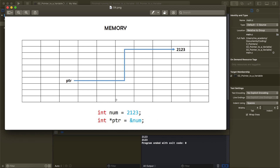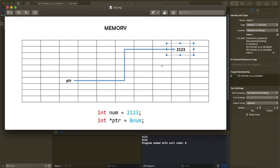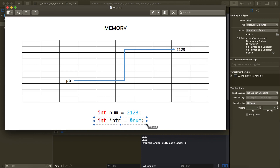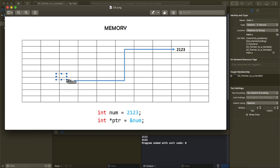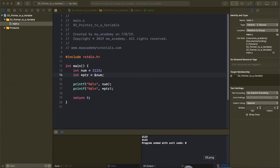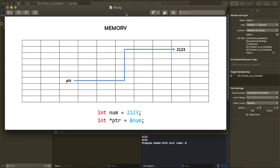Just like int num = 2123 gets assigned a block of memory with its own address, the same applies to the pointer. This integer takes 4 bytes in memory and has an address. This pointer is also of type integer. Importantly, the pointer does not hold the value 2123 — it holds the address of that value. This pointer contains the address of the variable num which holds 2123, so you can see it is pointing to it.